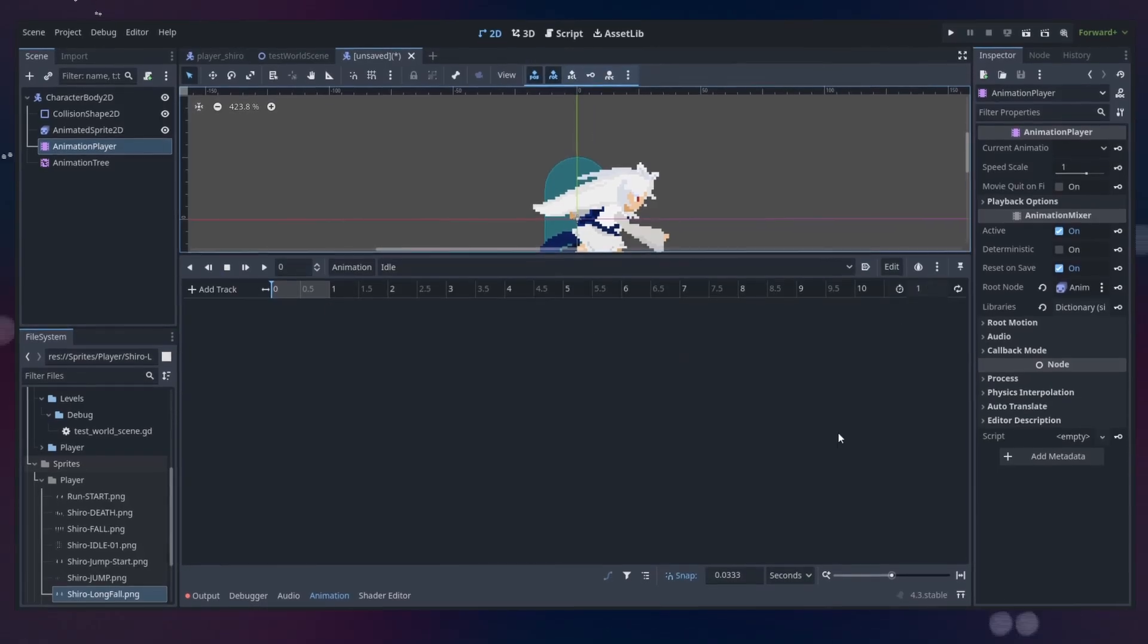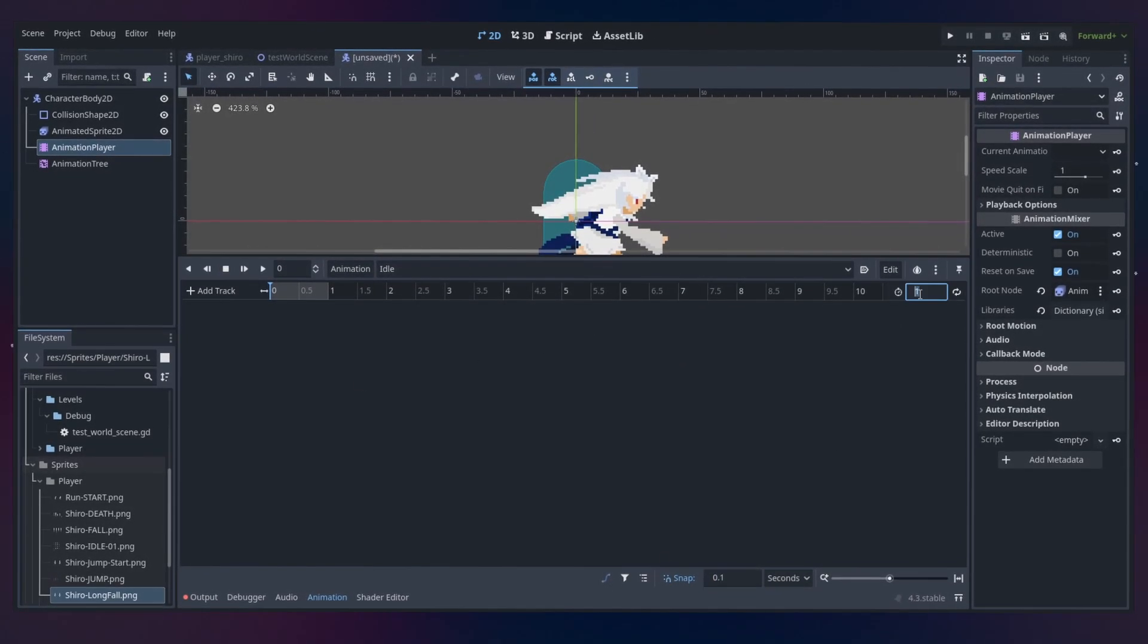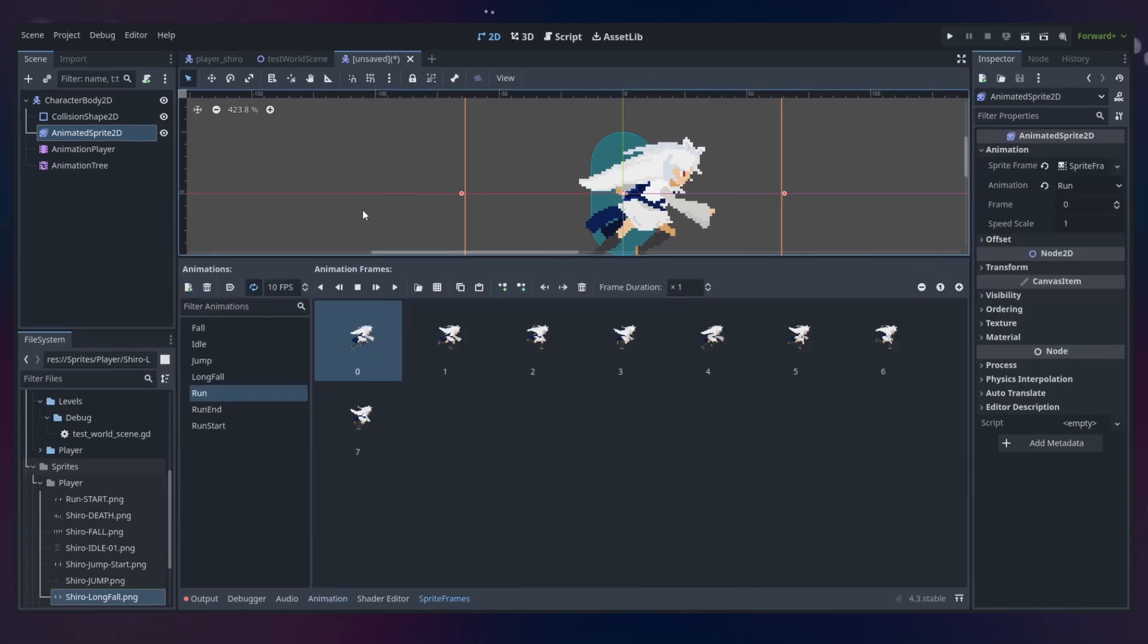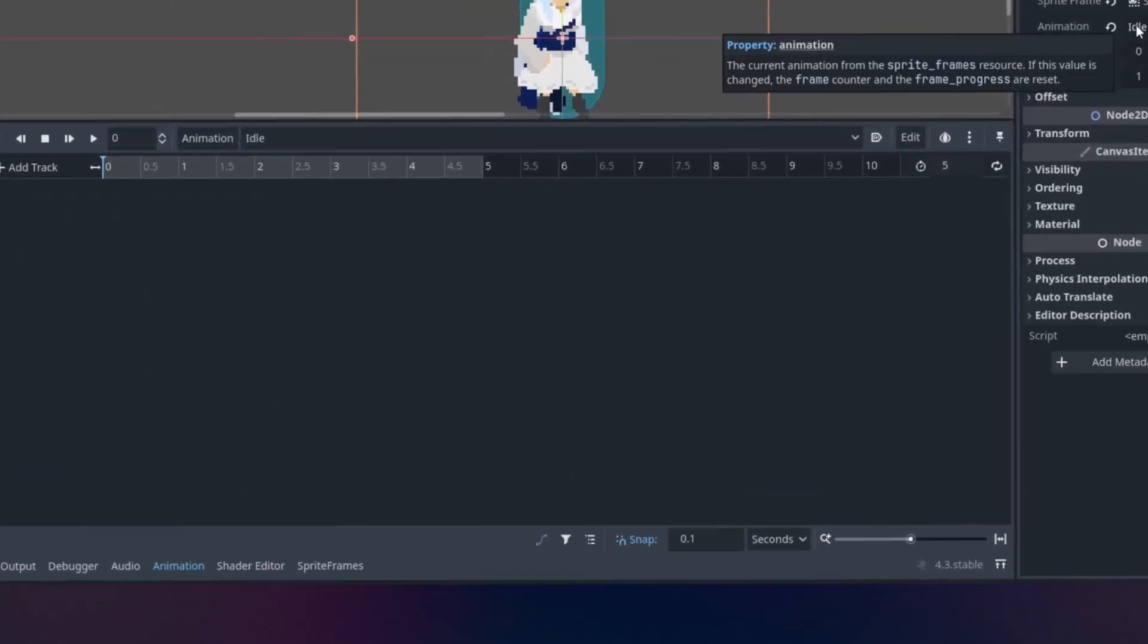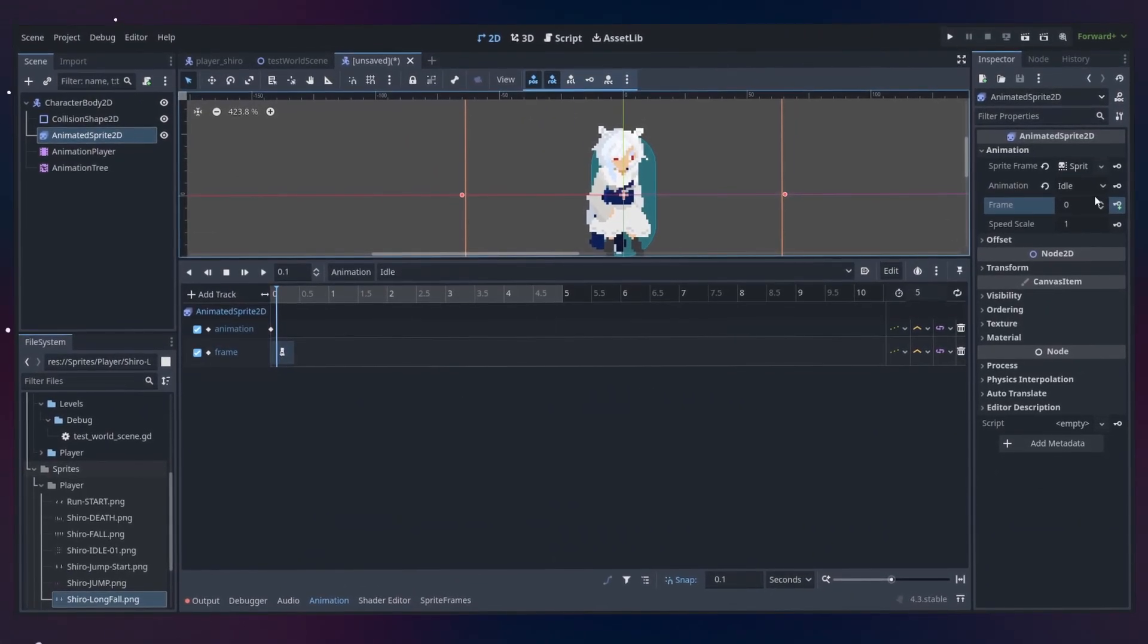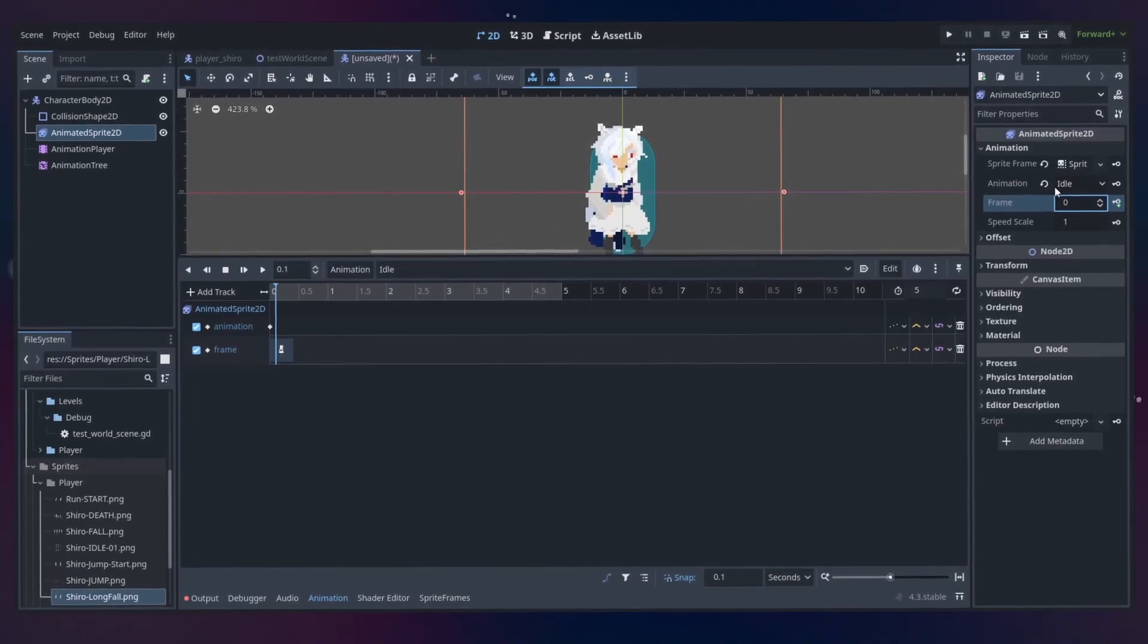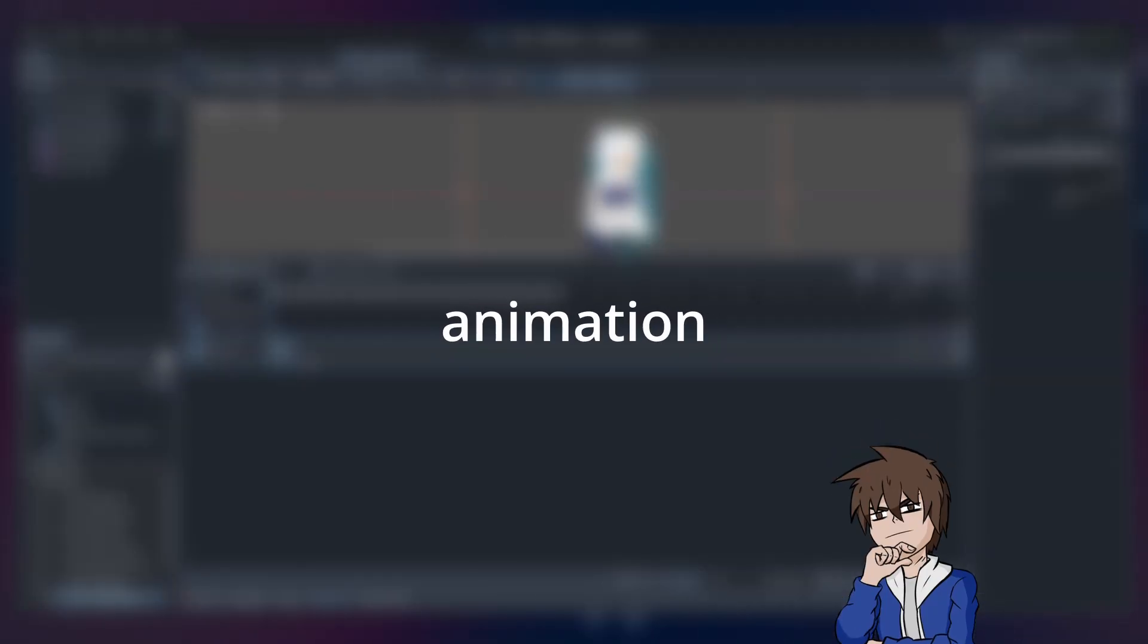After that, you'll do the same thing but with the animation player. You're going to select the animation from the animated sprite 2D, select the snap of 0.1, make a keyframe for the current animation and then for each frame in the animation, plus 0.1 more. So if the animation is 2 seconds total, you'll make it 2.1 seconds long.